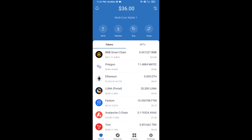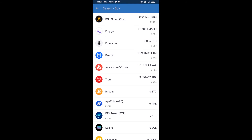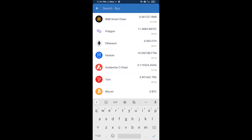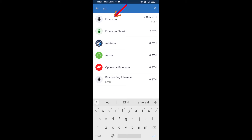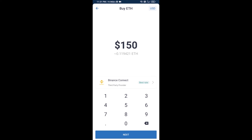Hello guys, today I'm going to share with you how to buy ROKO token on Trust Wallet using Uniswap exchange. First, you will buy Ethereum — click on the buy button and search for ETH, then click on Ethereum.